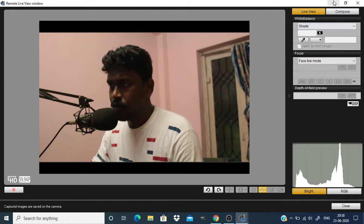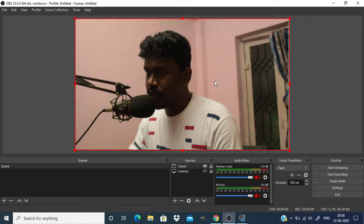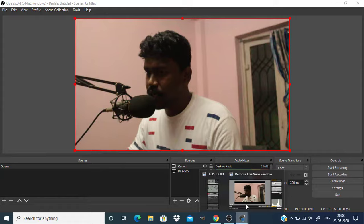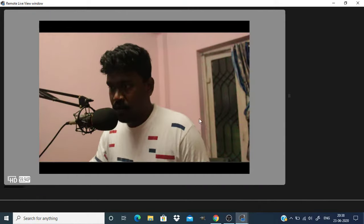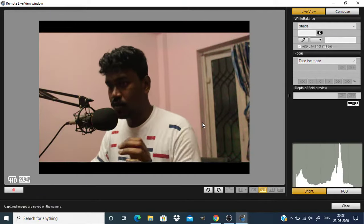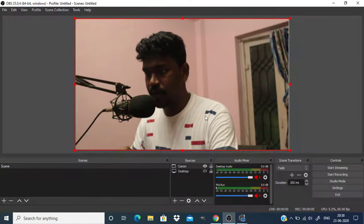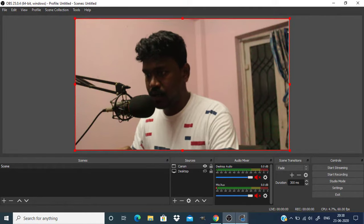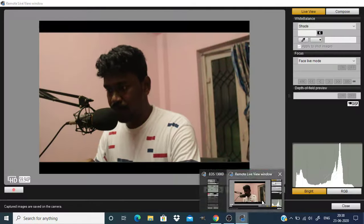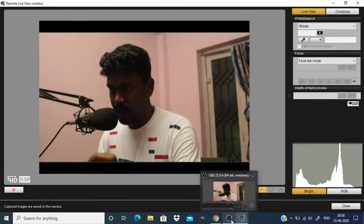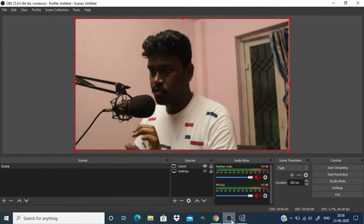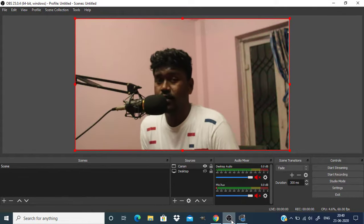And if you minimize this window you can see that OBS doesn't capture your Canon camera. It will freeze on the last frame before you minimize it. So don't do that. Do not minimize this live window. You can get back to the live window and you can also get back to OBS, but do not minimize the live window.